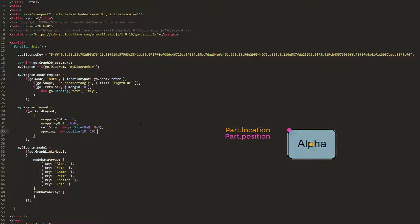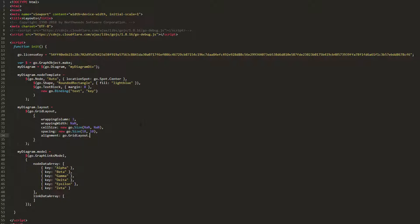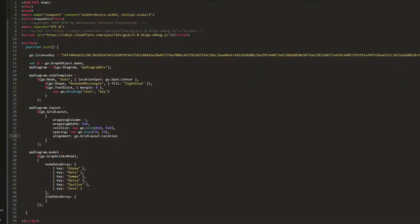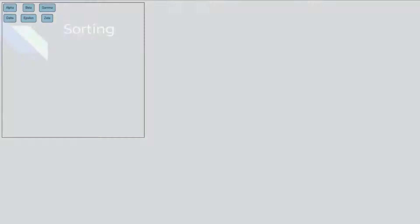We'll also explicitly set our GridLayout's Alignment property to go.GridLayout.Location, for clarity. Now, when we load the page, we see the nodes are aligned according to their locations, which is now the center of each node.